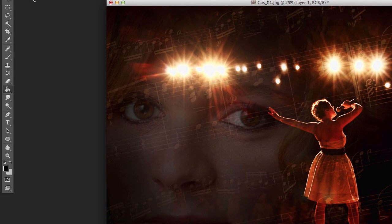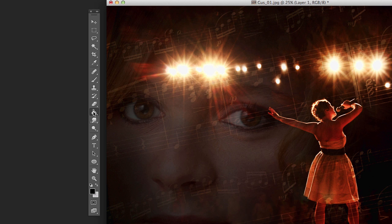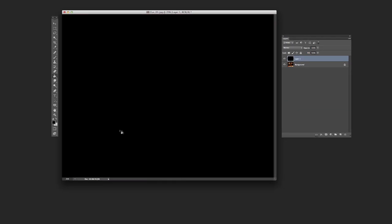Come over here and select the paint bucket. Make sure we've got black. Fill this whole layer with black. So we've got a layer of black on top of our image.